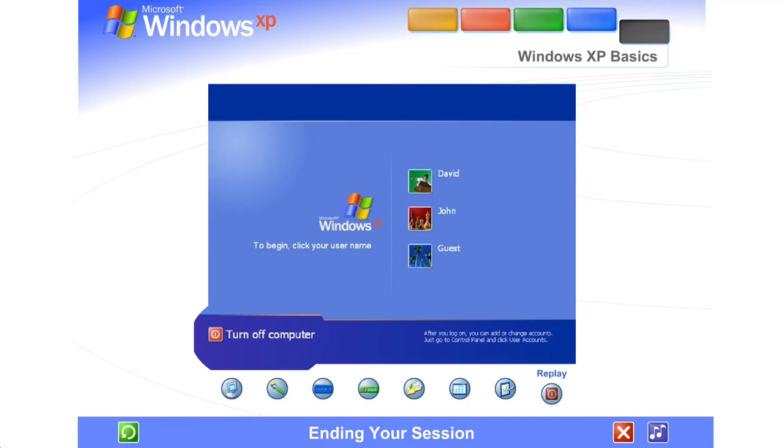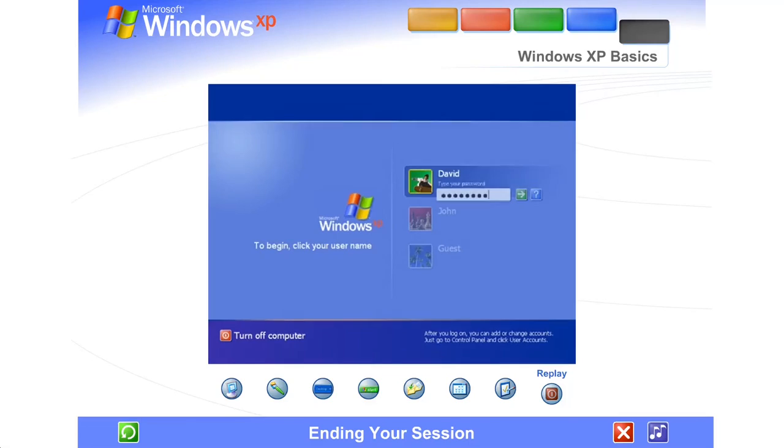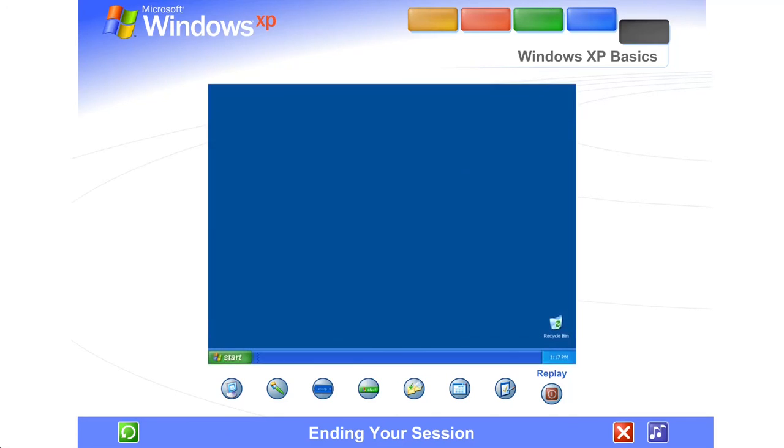When everyone's finished, you can turn off the computer. The next time you log on, the welcome screen will be the first you'll see. Just click your name, type your password if you have one, and you'll be back at the Windows desktop.